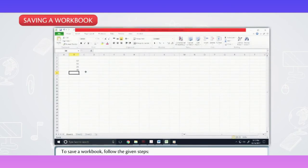Saving a workbook. To save a workbook, follow the given steps.